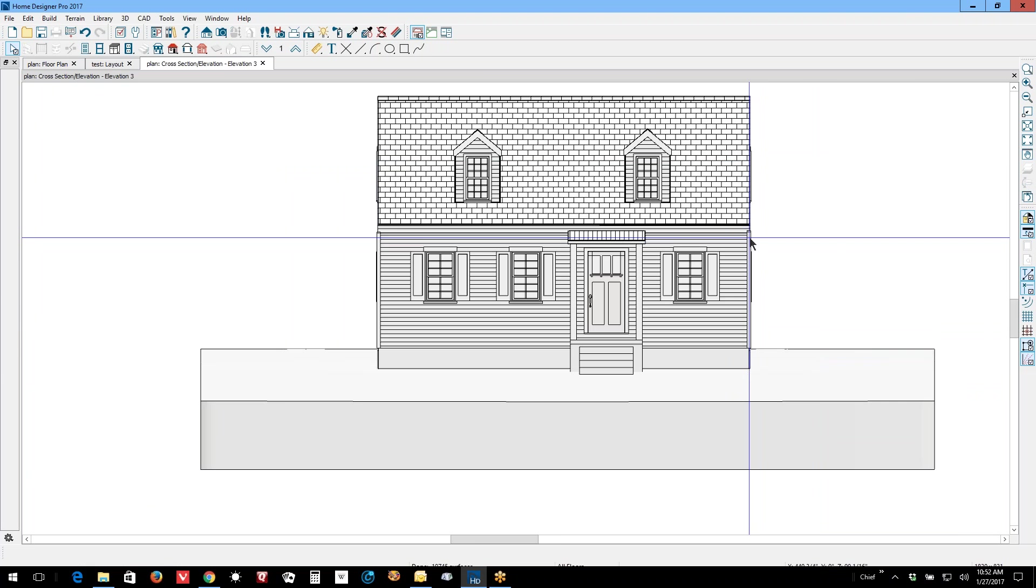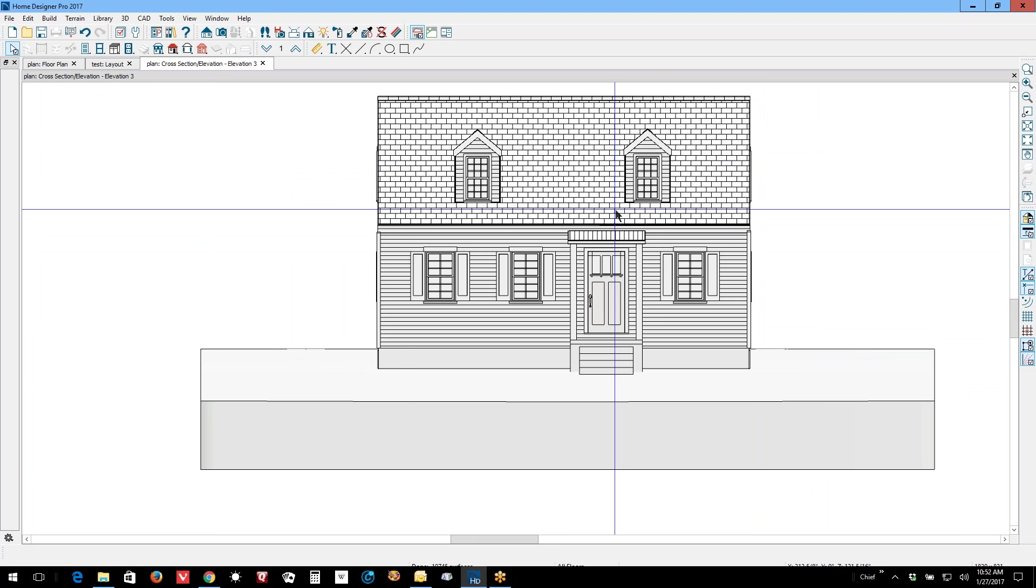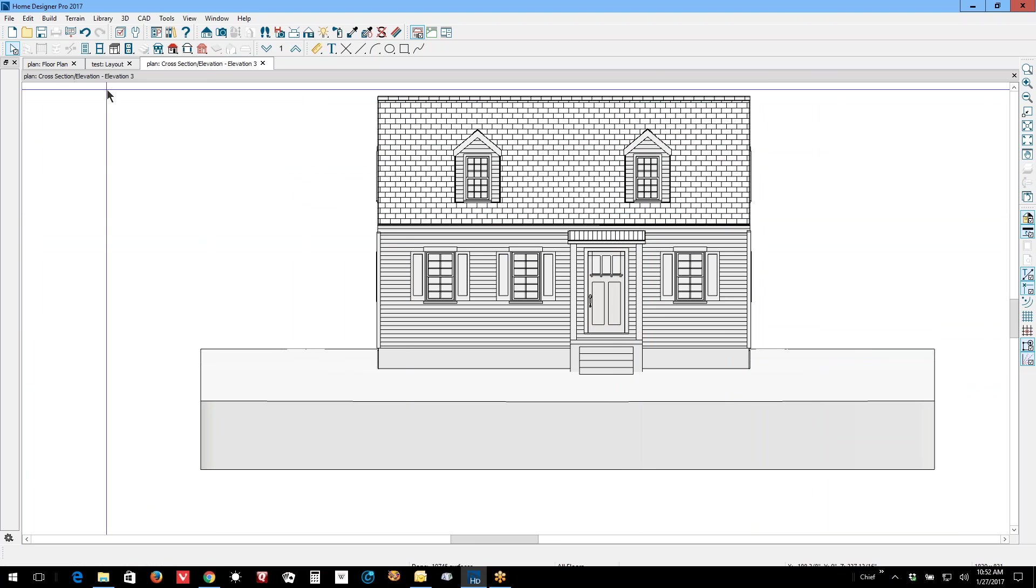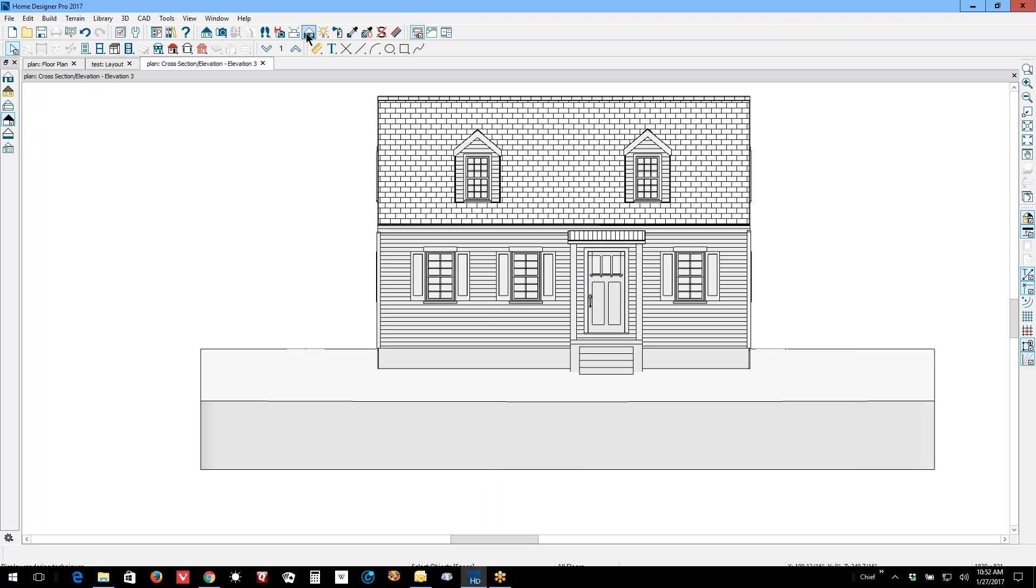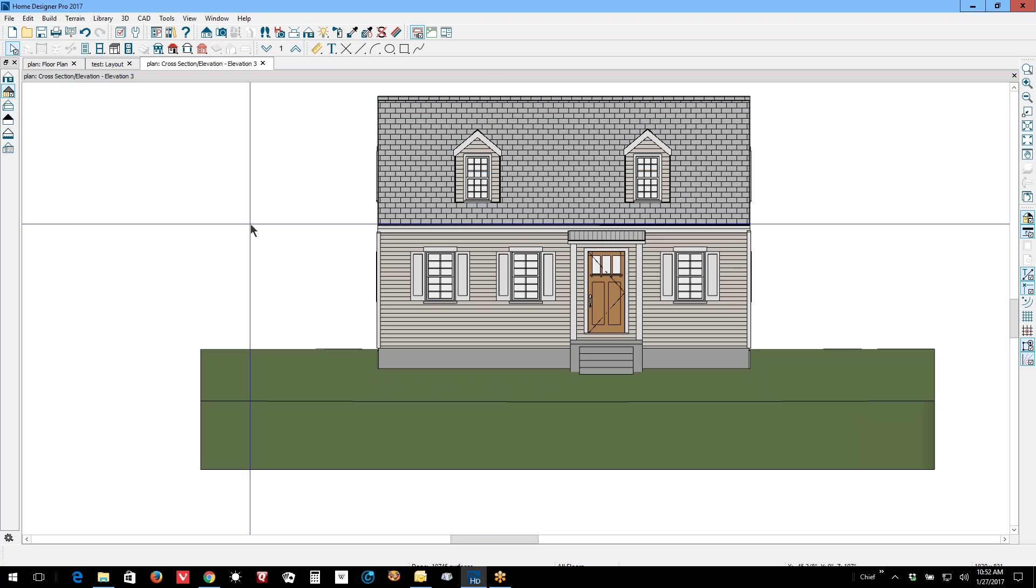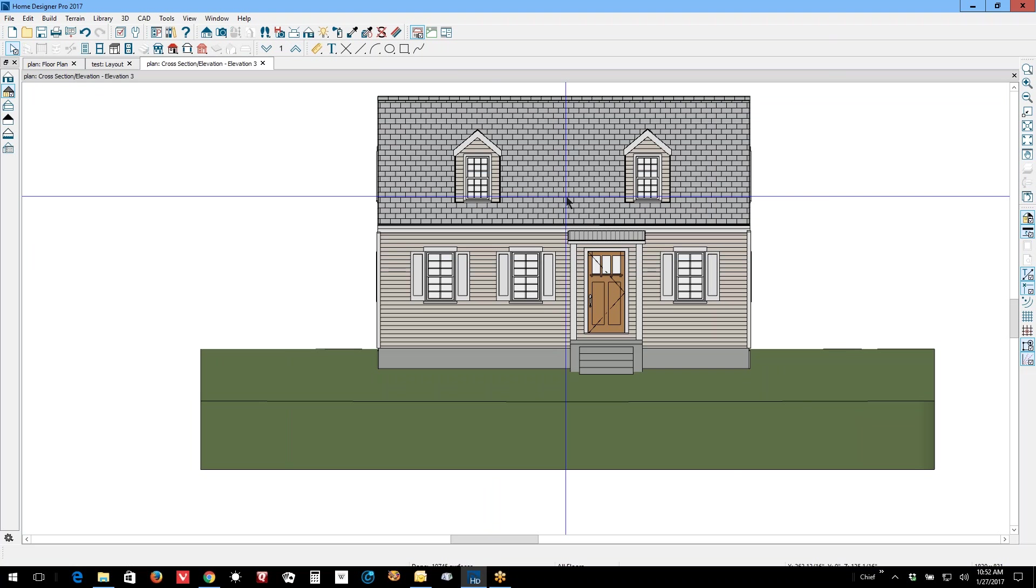Now when you send it to layout, there's a lot of benefits from sending it to layout, but not in this render format. We'll go over here to render techniques and change it to vector view. And vector view is what you want to work with.